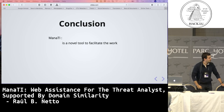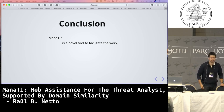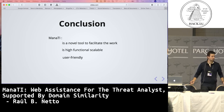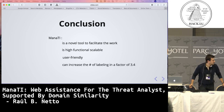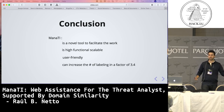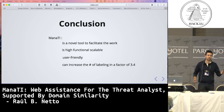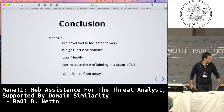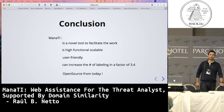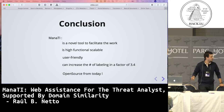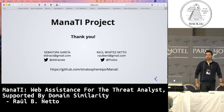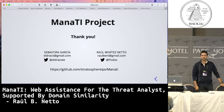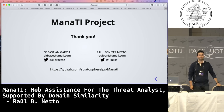Conclusion: Manatee is a novel tool to facilitate the work of threat analysts. It is highly functional, scalable, and user friendly. It can increase the number of labelings — we tested that Manatee can increase the number of labelings by a factor of 3.4. Today we are releasing it as open source, so now it is on GitHub. You can take a look. Thank you so much for being here. It's my first time doing a conference, and I'm glad for that. If you have questions about Manatee, please let me know.